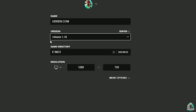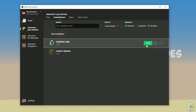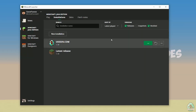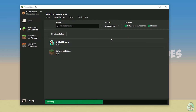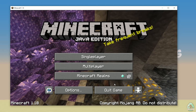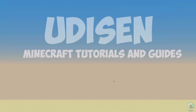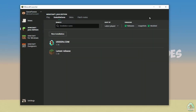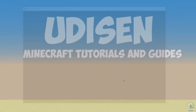For today's example we use release 1.18. After that, press the Save button, then press the Play button and wait a few seconds. Once it loads, close Minecraft and the Minecraft launcher — this is important.